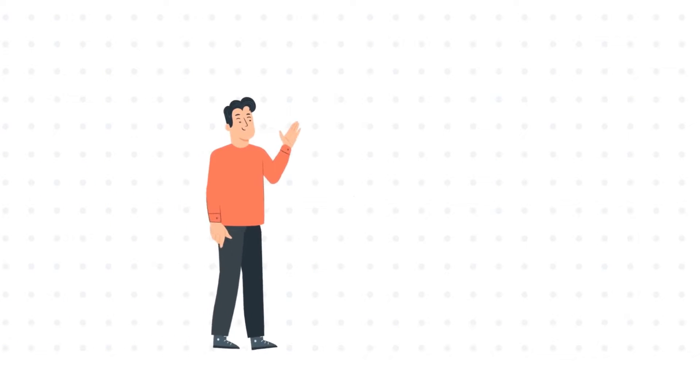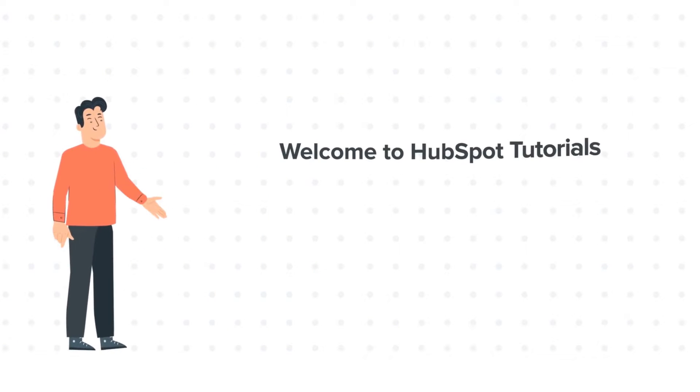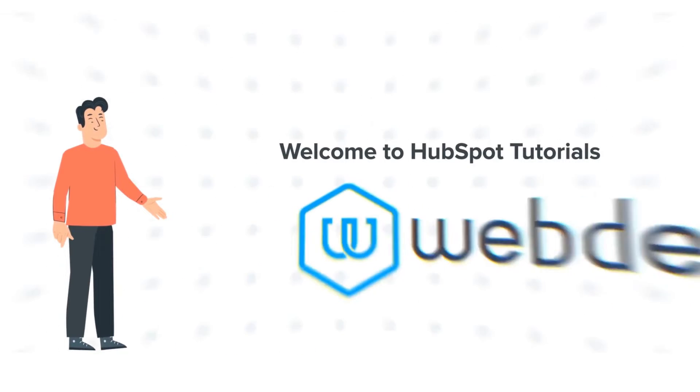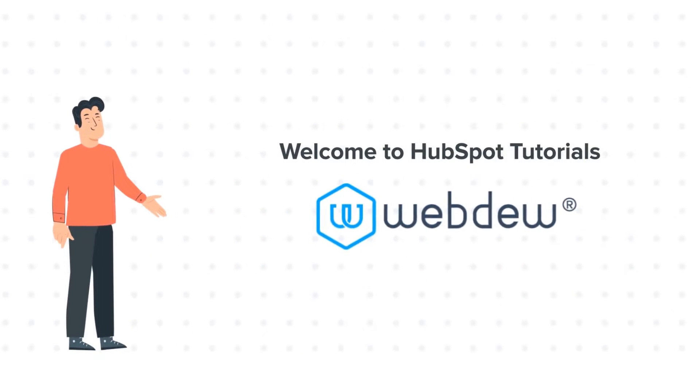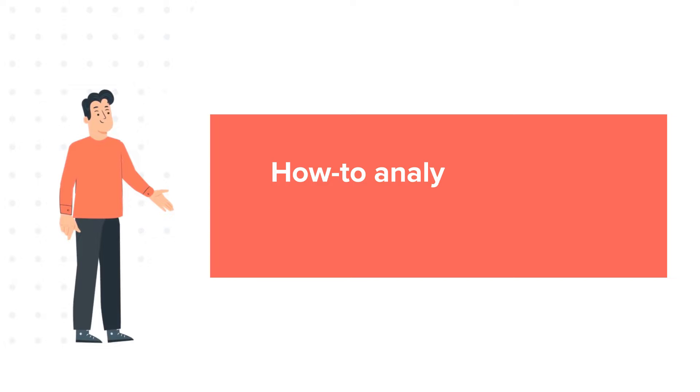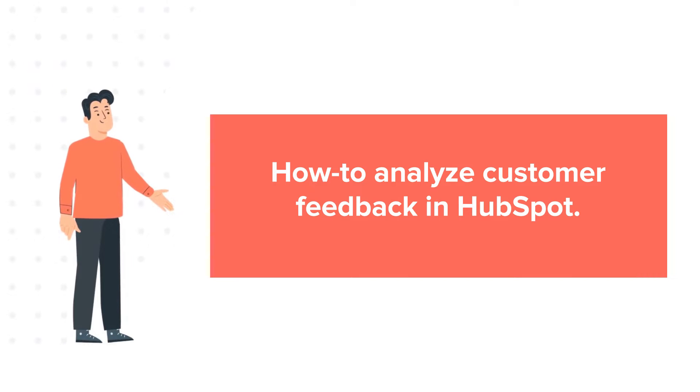Hi, I am Bob, and welcome to HubSpot Tutorials by Webdo. How to Analyze Customer Feedback in HubSpot.